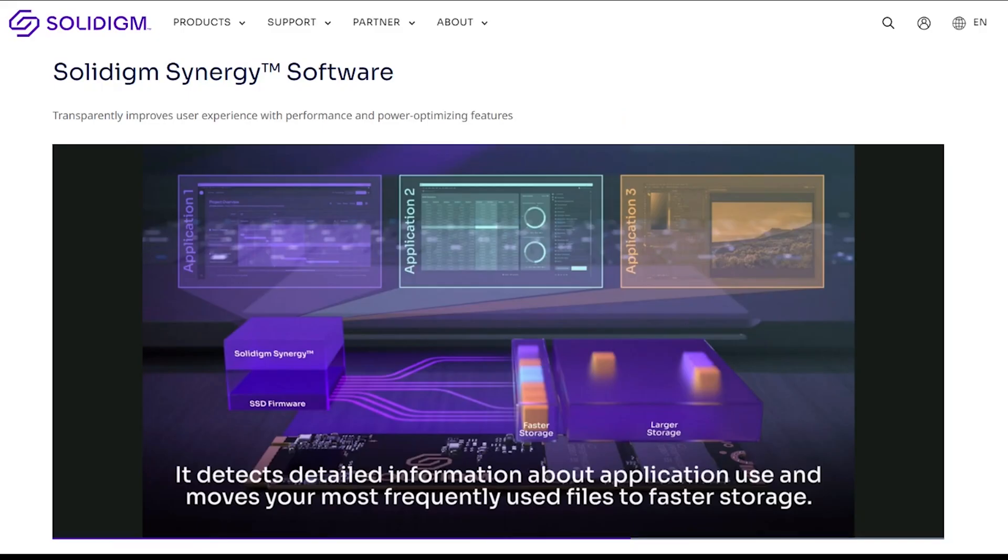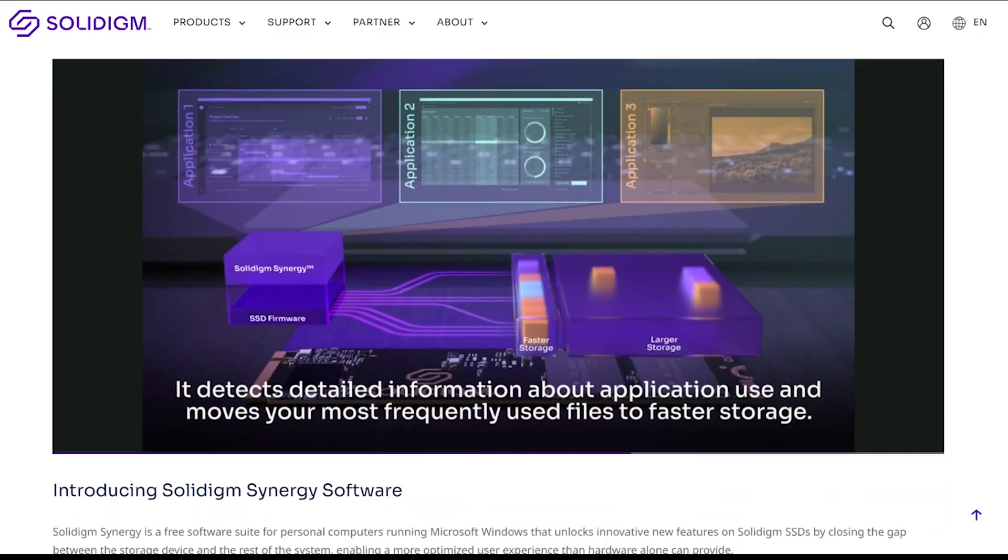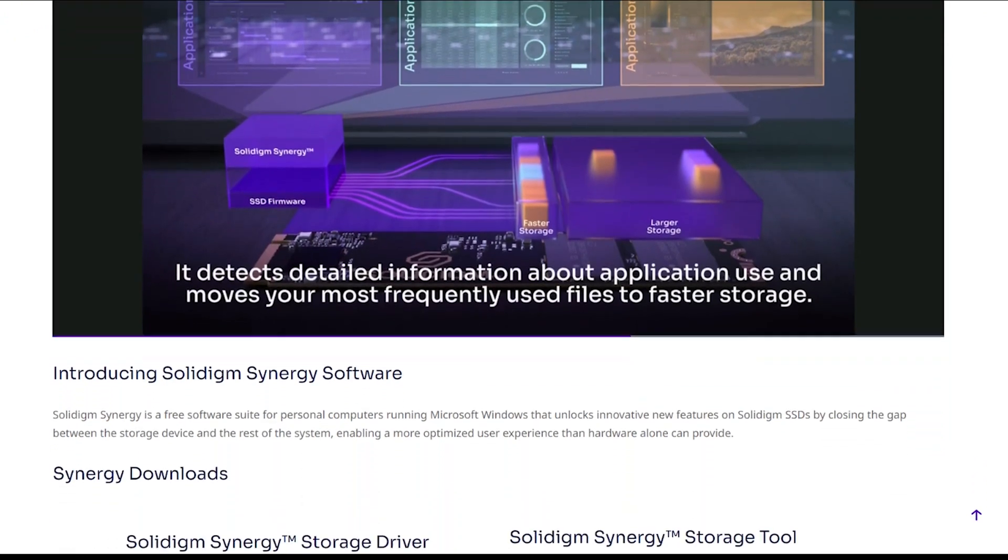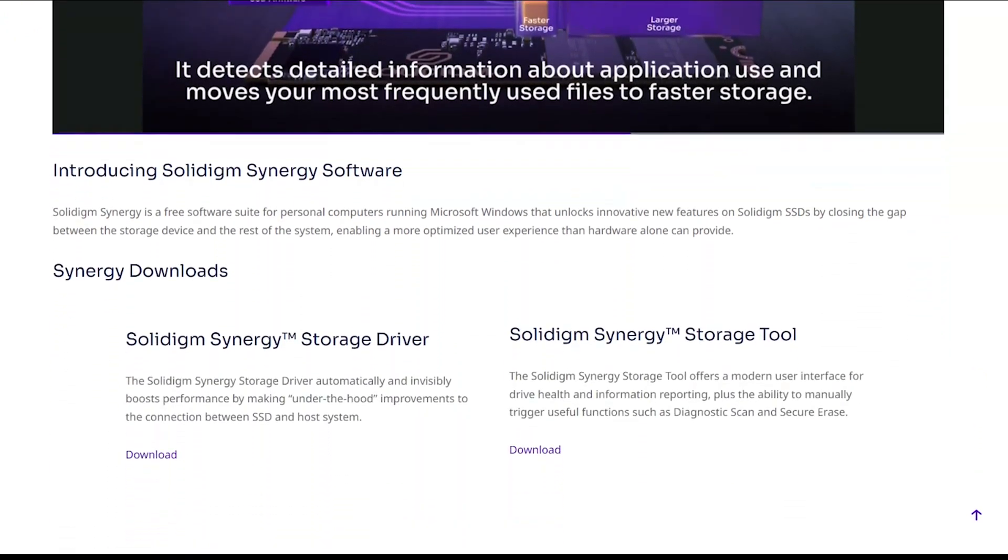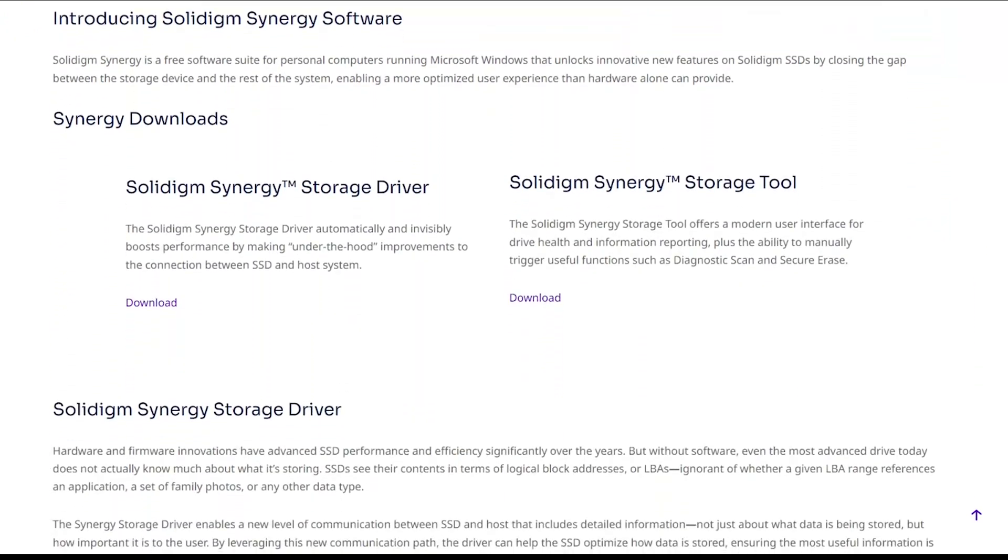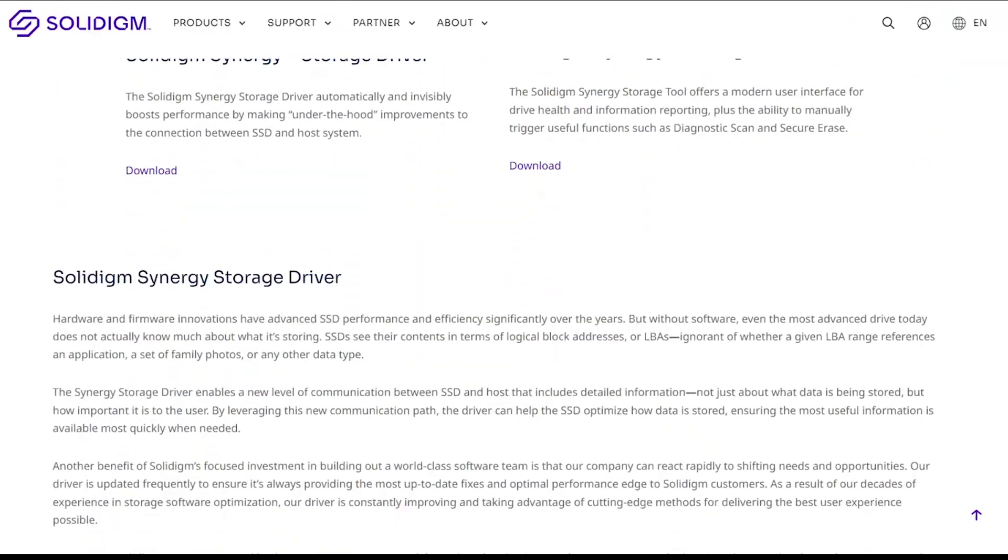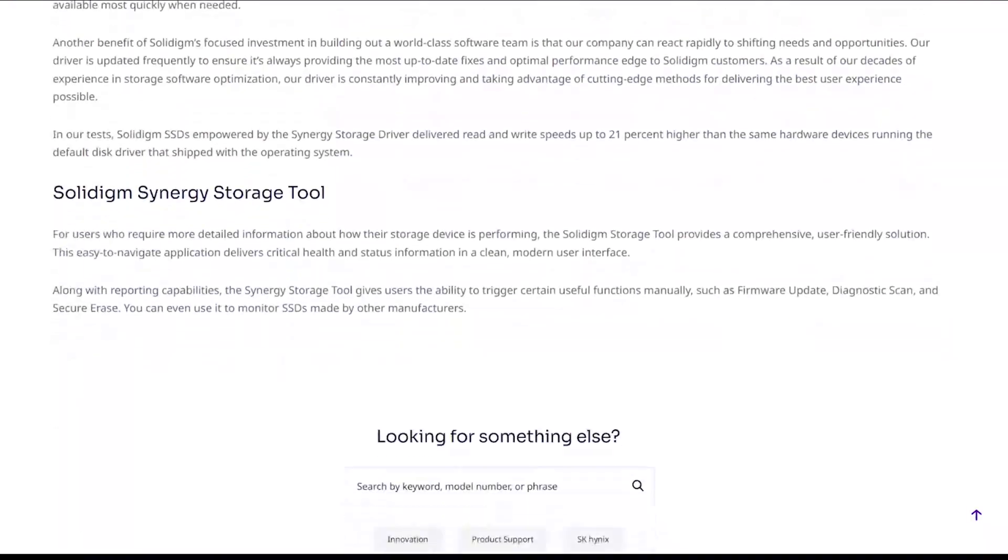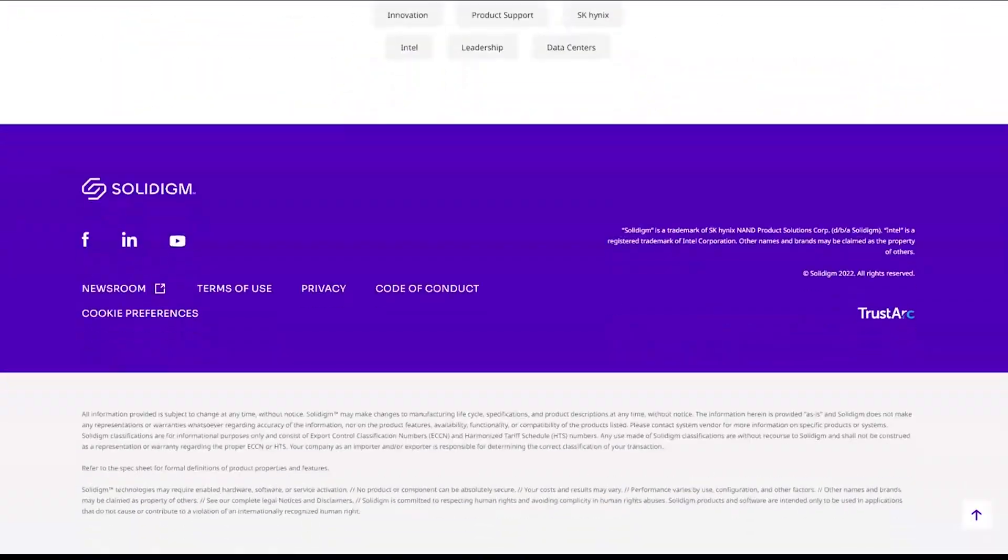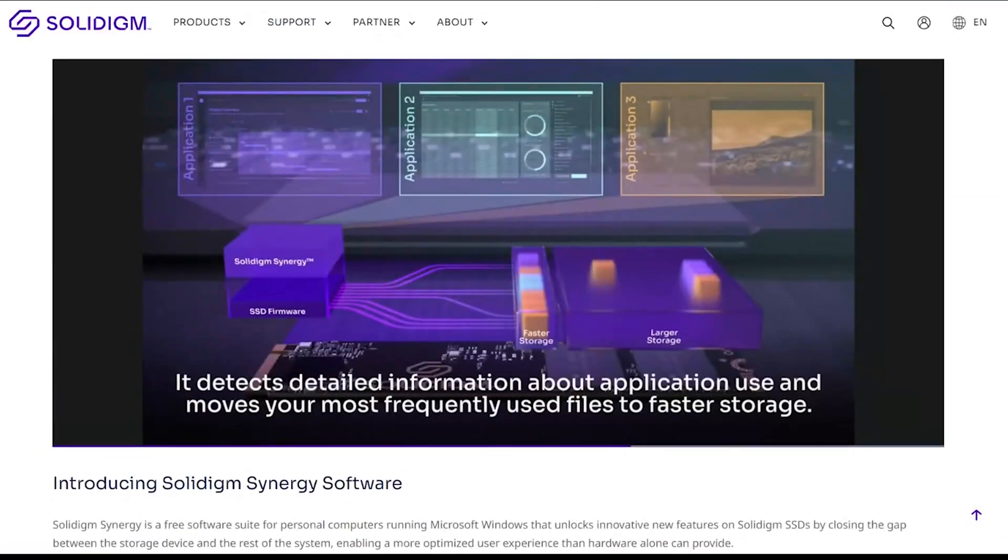We also would like to add, to maximize these results even more, we recommend downloading the free Solidigm Synergy software, which includes the Solidigm Synergy storage driver and Solidigm Synergy storage tool.